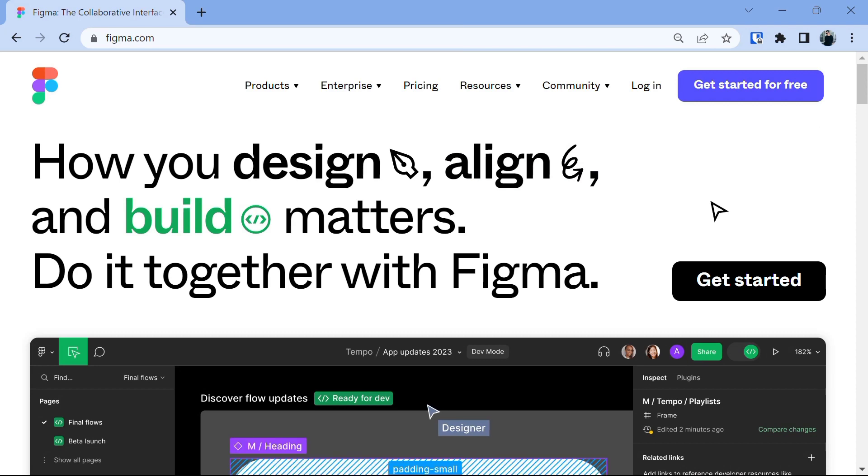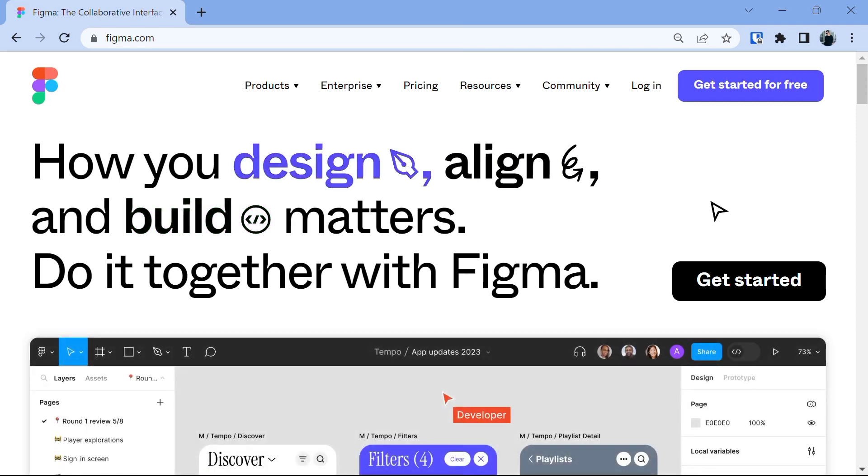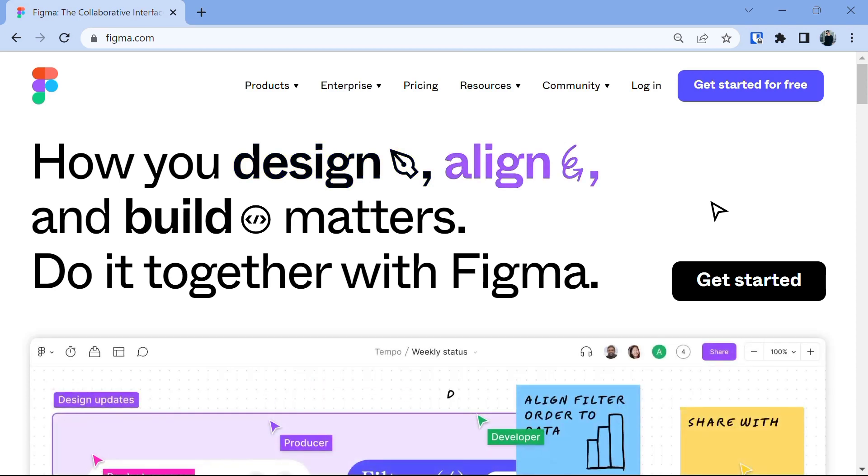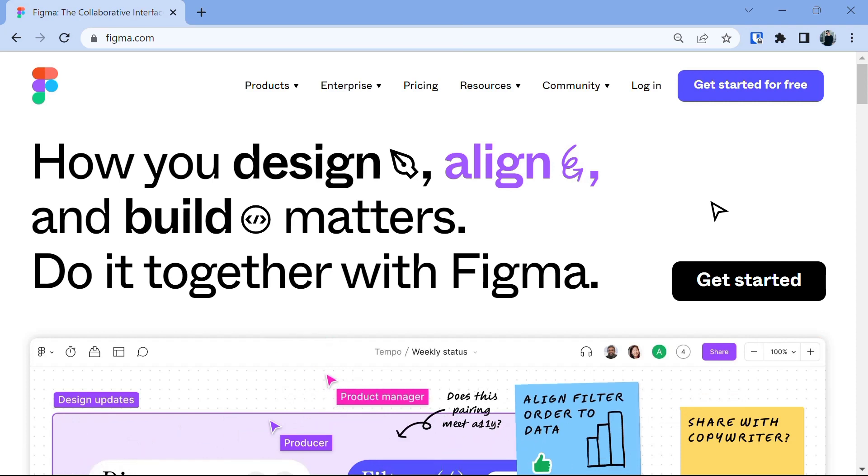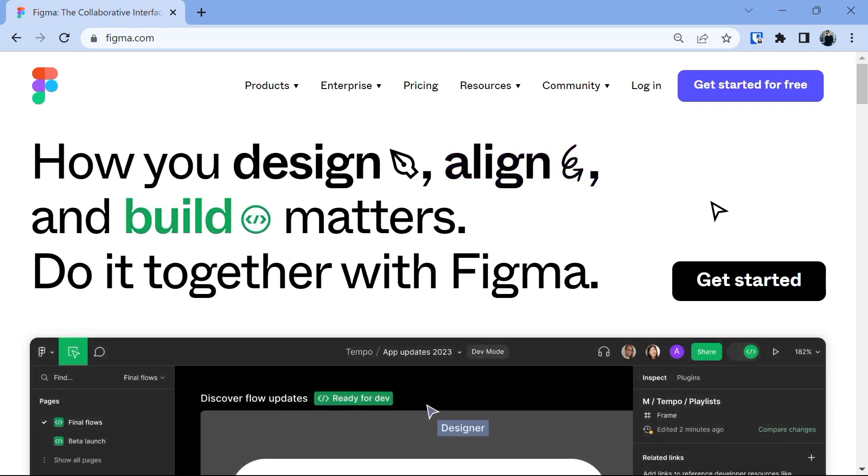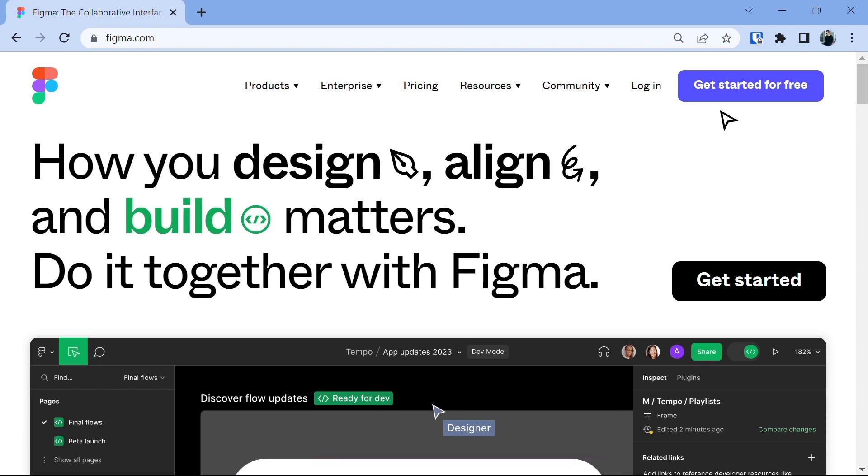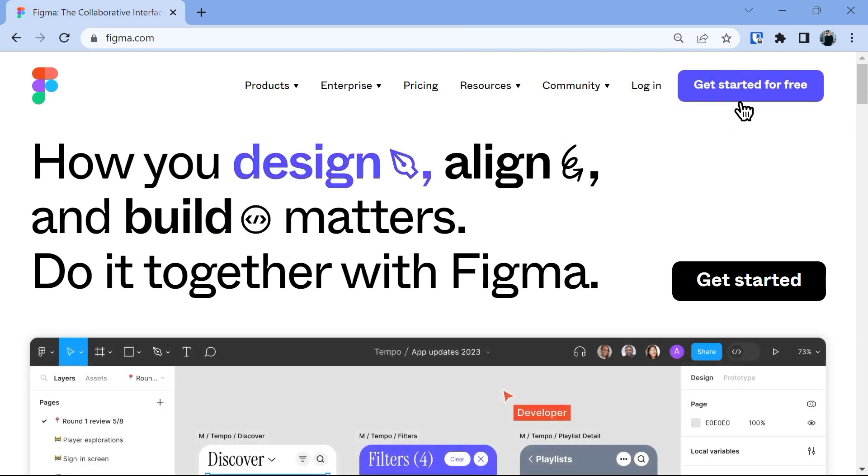Figma is an amazing cloud-based design platform that allows you to create stunning user interfaces, wireframes, prototypes and so much more. It's user-friendly and packed with powerful features. To access Figma and start designing, you need to login to your account.